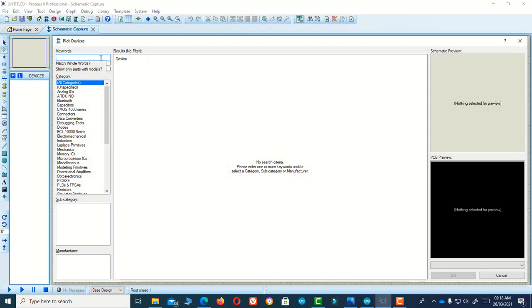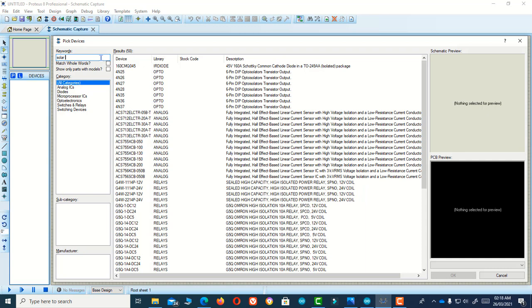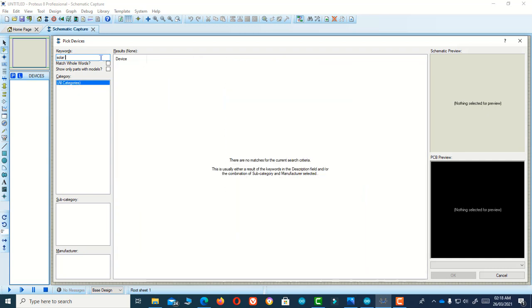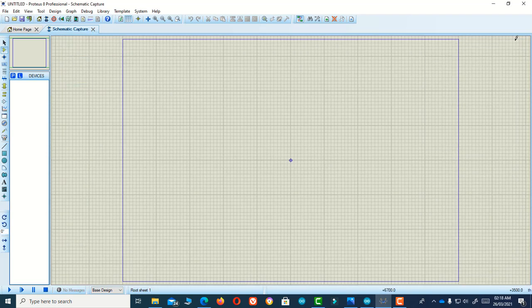Hello guys, today I'm going to show you how you can add a solar panel in your port. Here you can see I have searched for it and nothing appears, so how can I add this solar panel in the port?